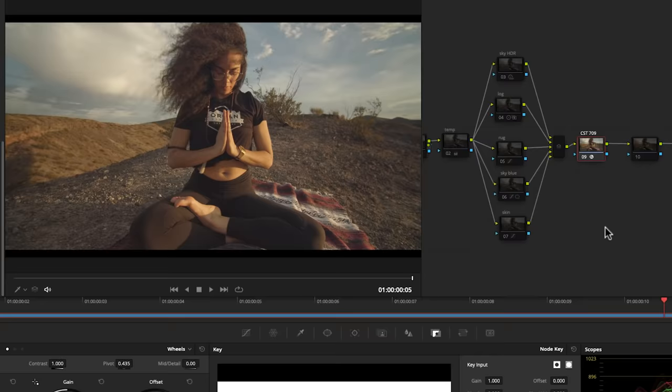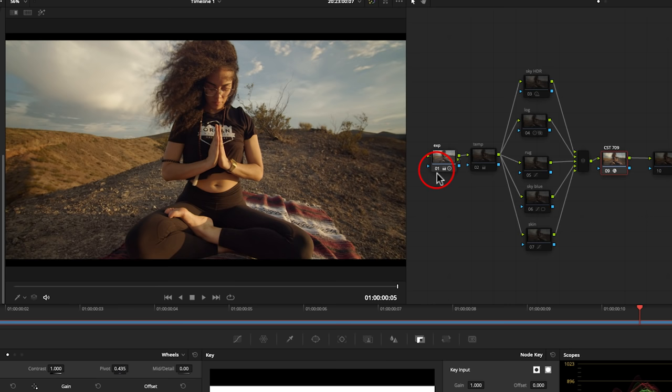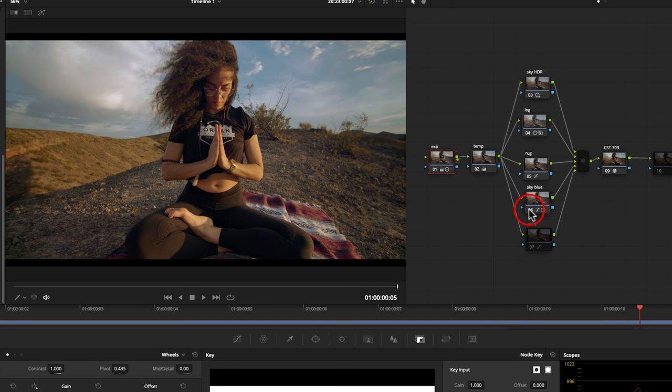And then what I'm doing is grading underneath that node. So here is my node tree and in node number one I've got my exposure, so basically exposure control, and node number two I've done a bit of work with just getting the temperature a bit more balanced and then we've got a series of parallels here. I've done a little bit of work in the sky up there, done a bit of work in the log tools down here, some focusing on the rug making that a bit red, this one is adjusting my sky and then this one is adjusting my skin tones. So this is the overall look that I've gone for so far.